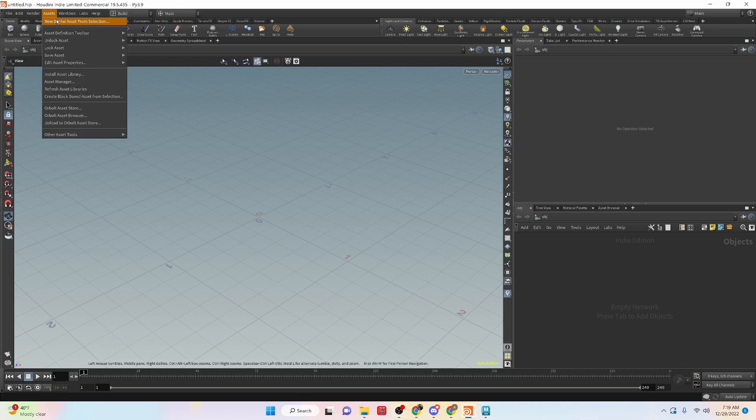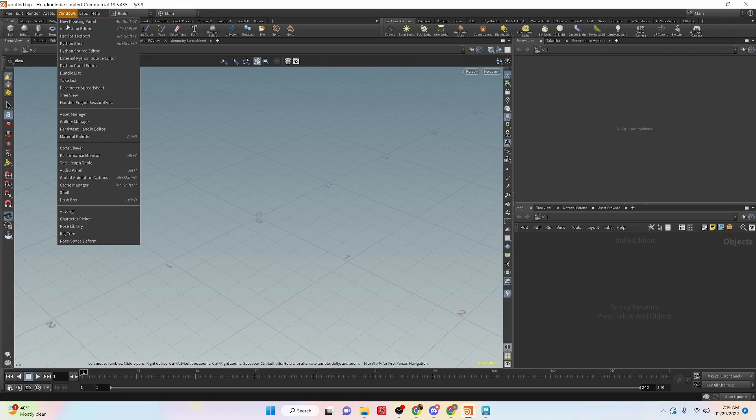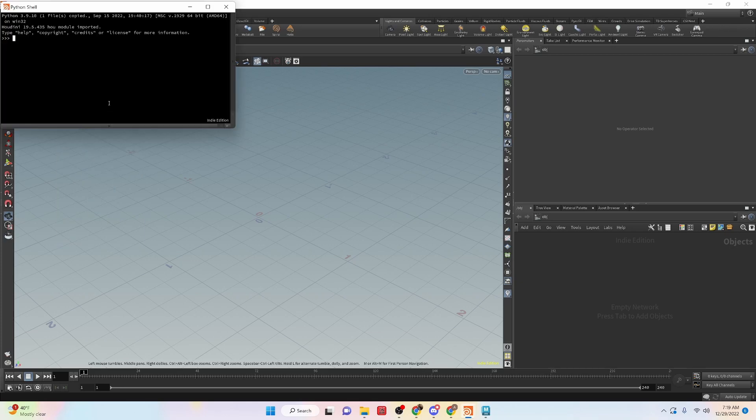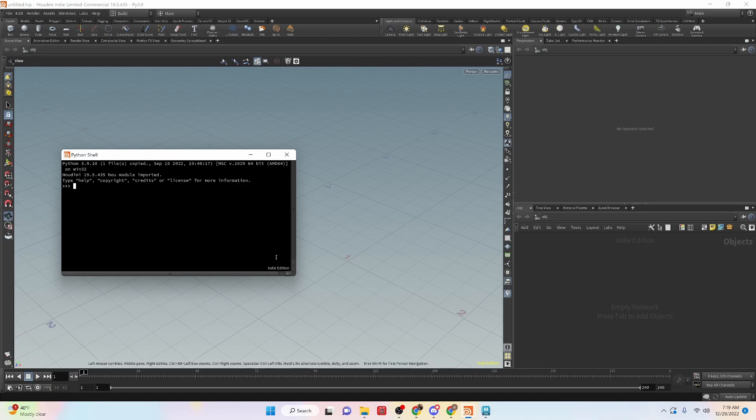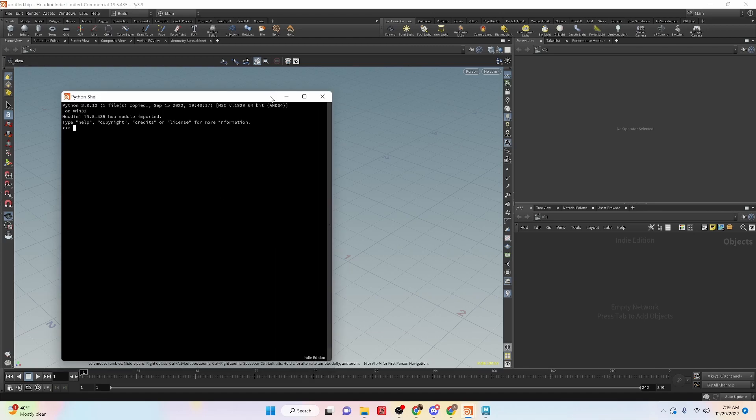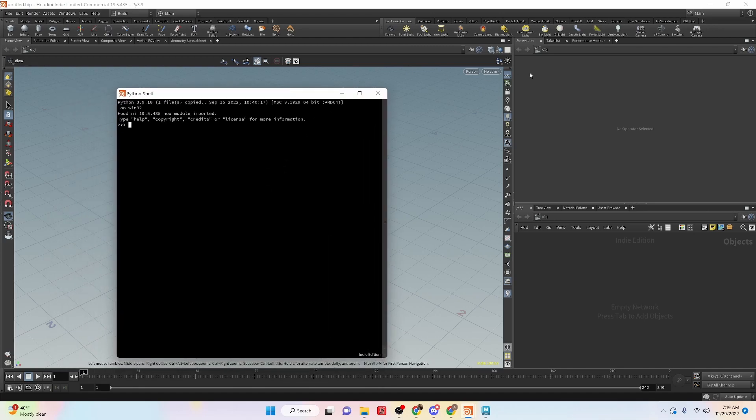So what I want to do is open up the Python shell so that we can look at some information here. Okay, so we have this window up now and we're going to start looking at data types.